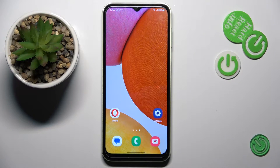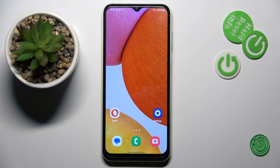Hi guys, in front of me is the Samsung Galaxy A14. Let me show you how to activate and use the camera timer.